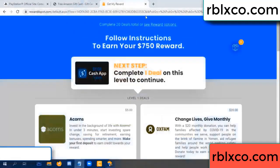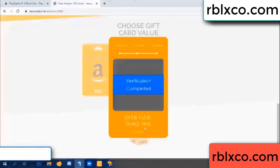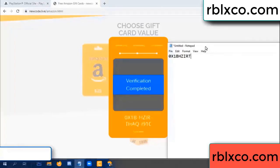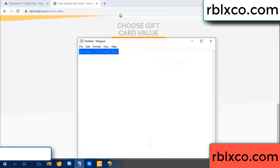Continue here — verification completed. This verification code completed. Very good — noted. Verification code: ox1b, aq, i9, 1c. This is your verification code.